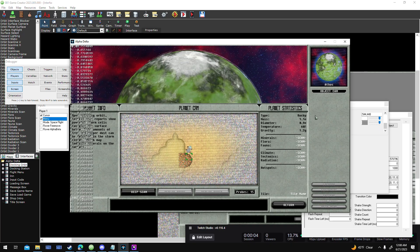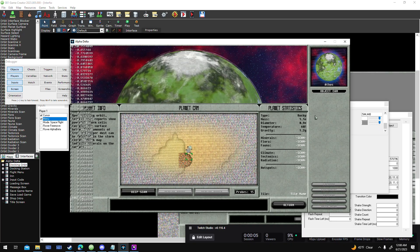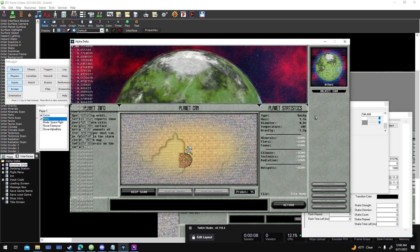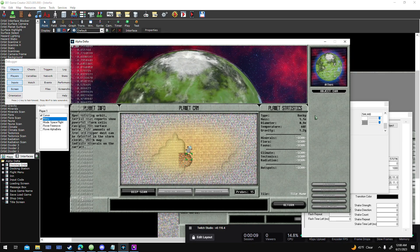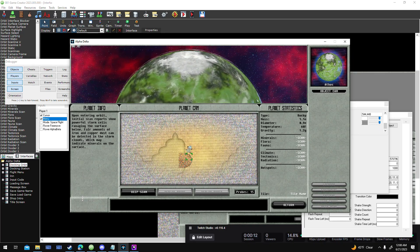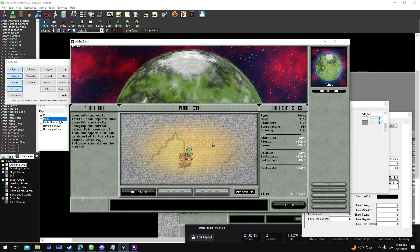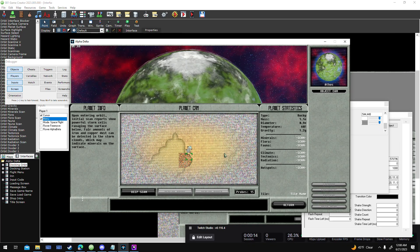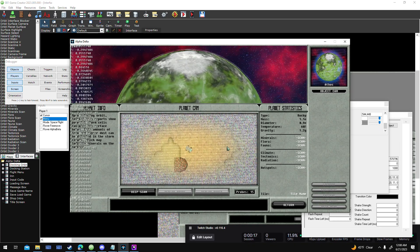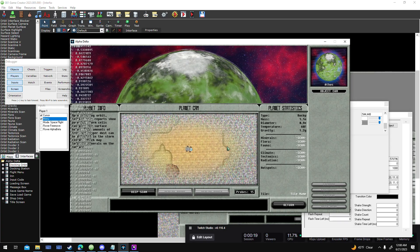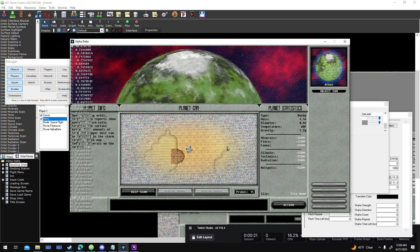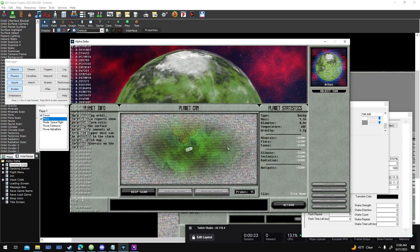I got wiped out by a terrible migraine yesterday or I would have done a stream, so I'm picking up today on Tuesday. You can sort of see I've added a few new things that weren't there last time, so I move around different maps.